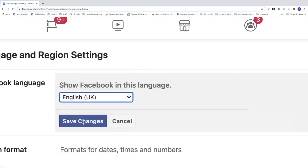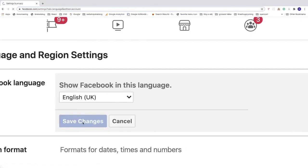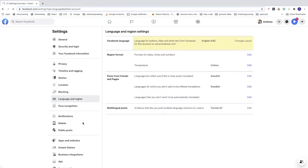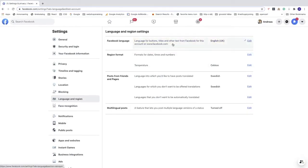After that, just click on this blue button 'Save Changes.' And that's it! This is how you can change your language on Facebook in 2020, even if you don't know the language.